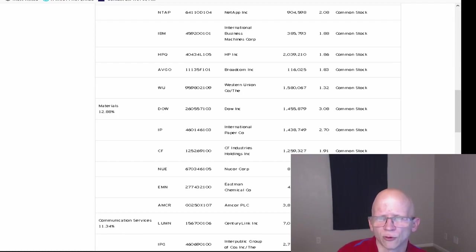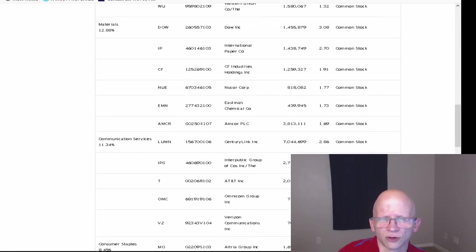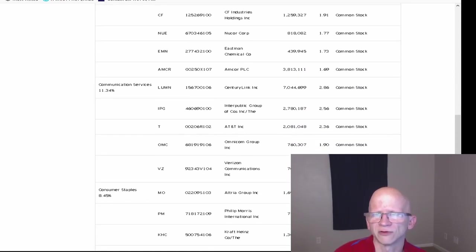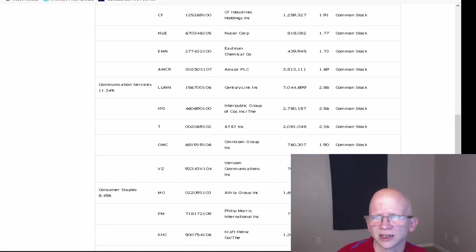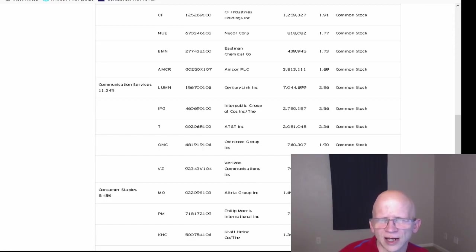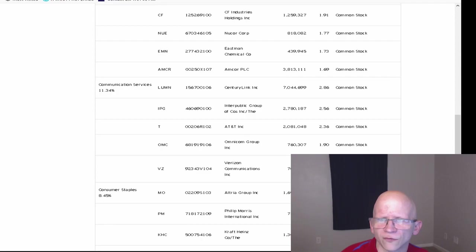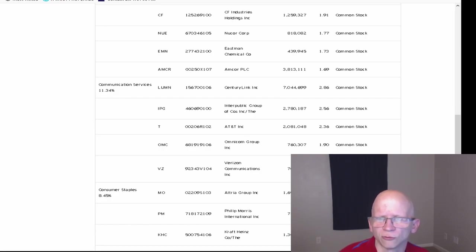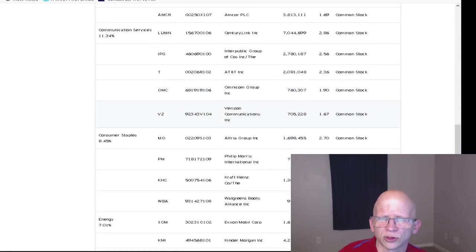For Communications Services, for CenturyLink, they have 7,044,699 shares at 2.86%. Interpublic Group is 2,780,187 at 2.56%. AT&T, they have 2,081,048 shares at 2.36%. Omnicom Group, they have 760,307 shares at 1.9%. And Verizon, they have 705,228 shares at 1.67%.